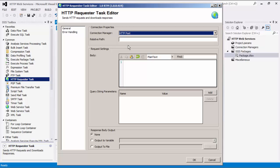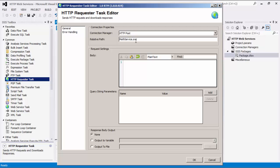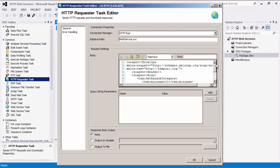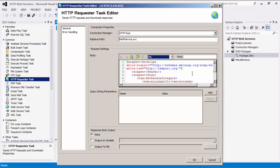The relative path field allows you to specify a string containing the relative URL path the request will be sent to. This relative URL will be combined with the base URL from the connection manager. We will specify a relative path. Since we are setting an HTTP request using the POST method, we can enter the body of the request. There are three formatting options: plain text, JSON, and XML. I will select the XML option. You can now add query string parameters and values that will be appended to the URL of the request. Next, you can determine what will happen to the response body in the response body output. Similar to the Web Service Task, there are three options: None, output to variable, and output to file.